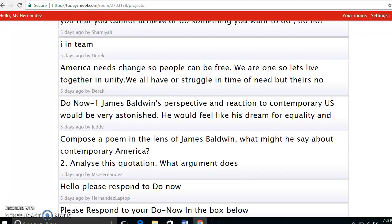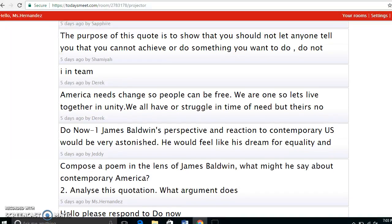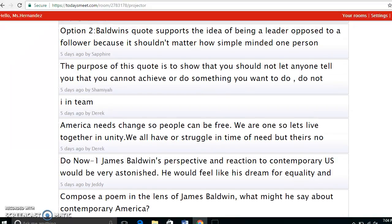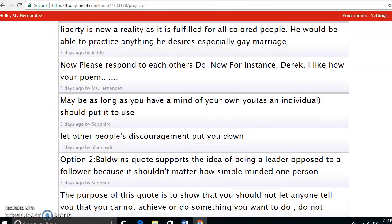This is students in period one — regardless of where they were sitting or what table they were at, they can all see each other's responses. It's a great way for students who come in late to catch up, and it's a great way for students to interact with each other as a whole group.